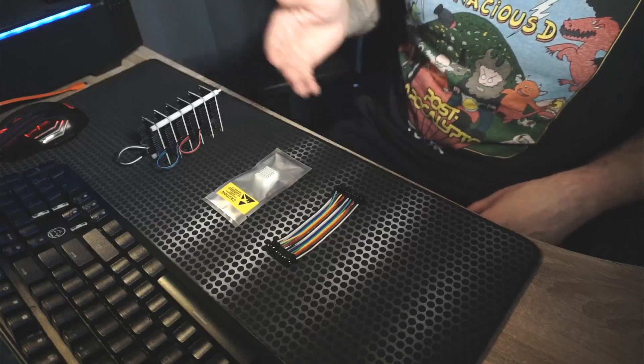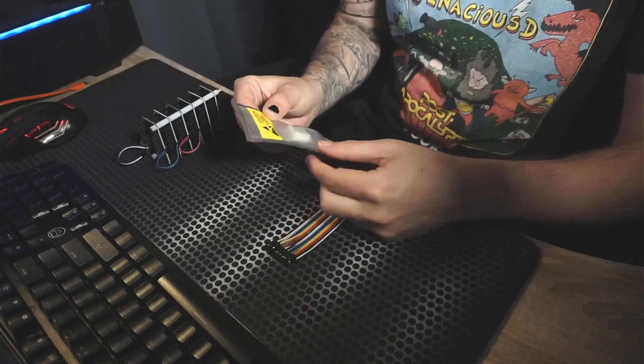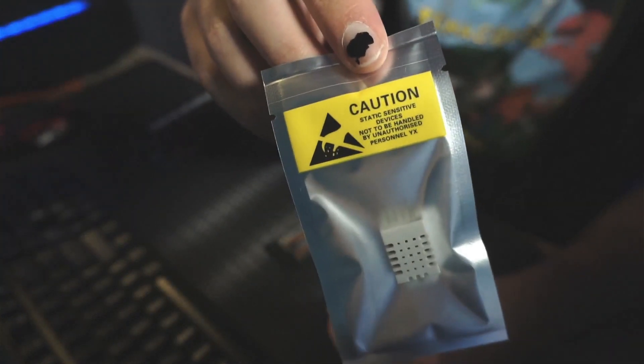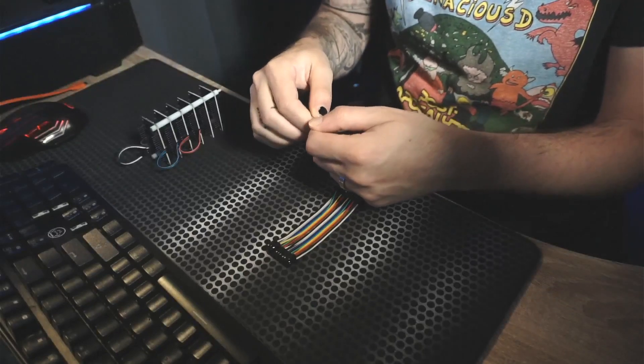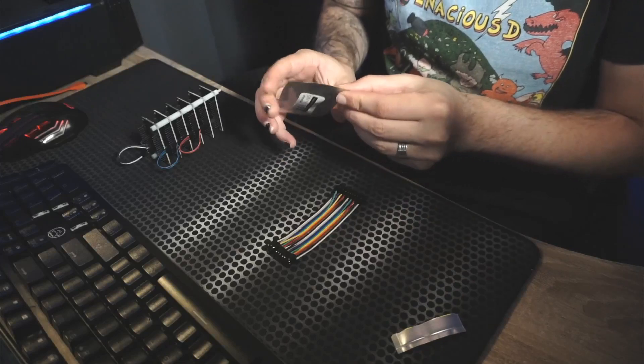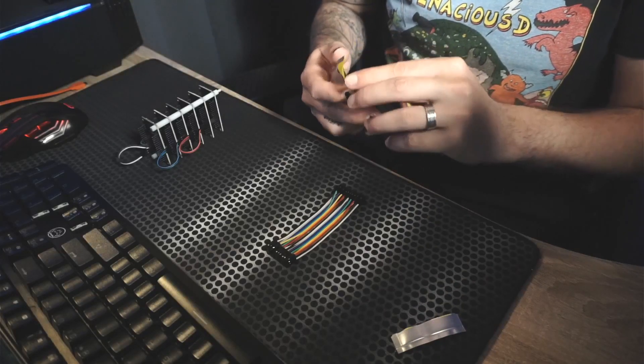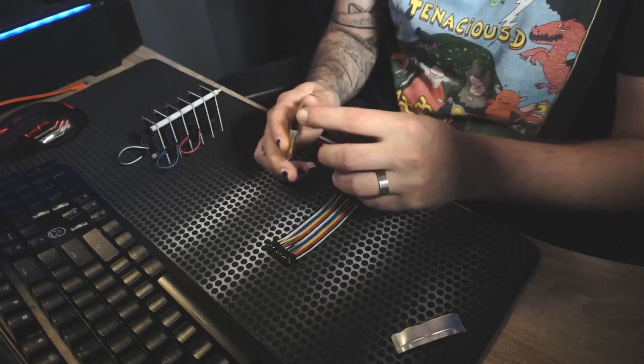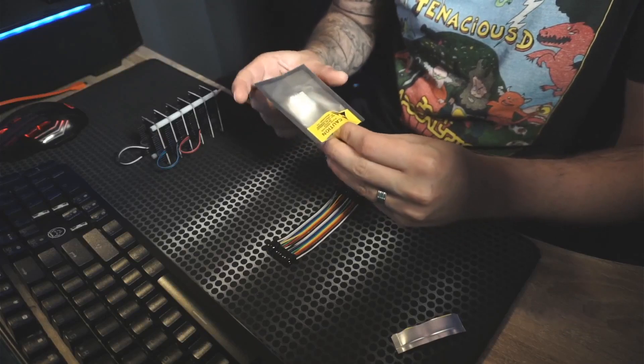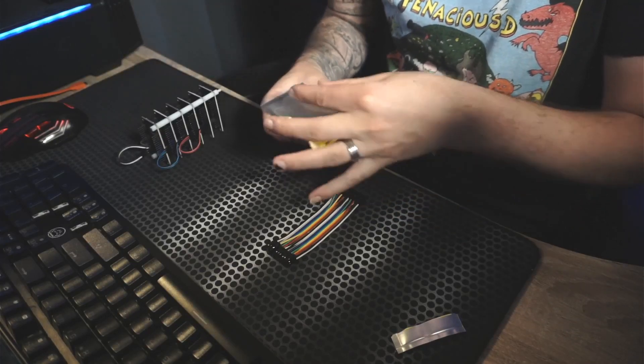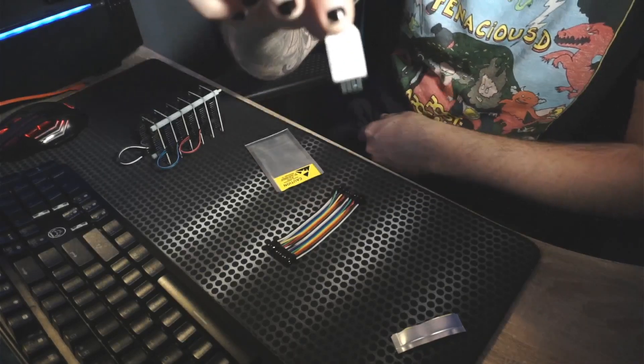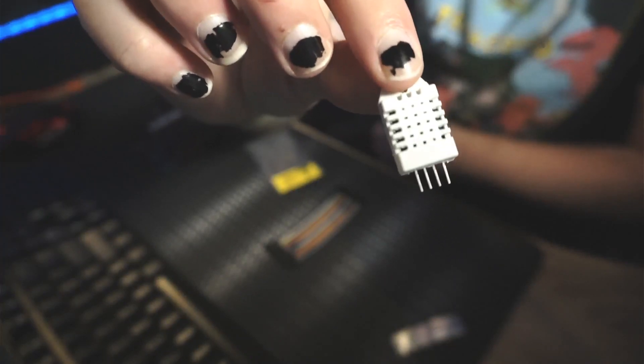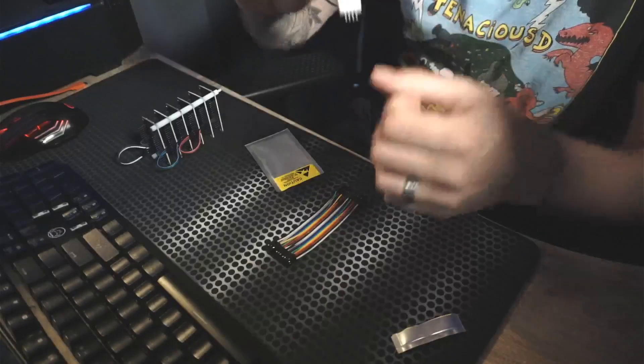So let's just get started. What we are going to start with is actually opening up the sensor. It's a really delicate sensor, as you can see it says caution because of static electricity, but we're just going to open it up and be very careful about it. If you have a wristband which you use for setting up PCs, it's probably really handy. I don't have that at the moment, so I'm just using my hands. Big yikes for some people probably.